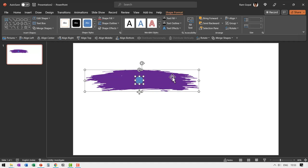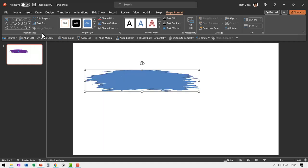Now select both of these and then go to shape format, merge shapes and say shape union. Now this is a new shape and we can use it for our effect.